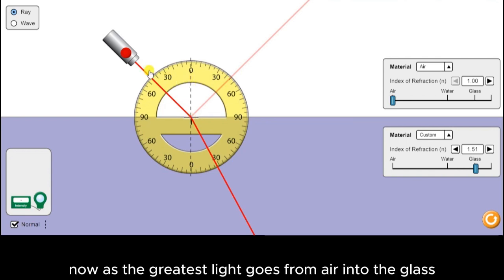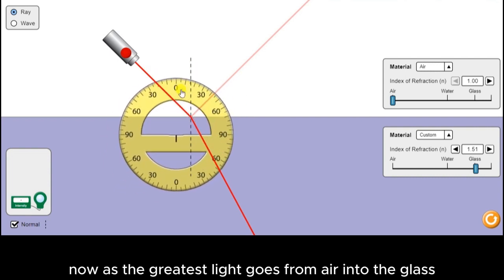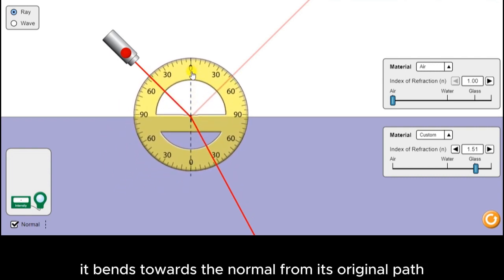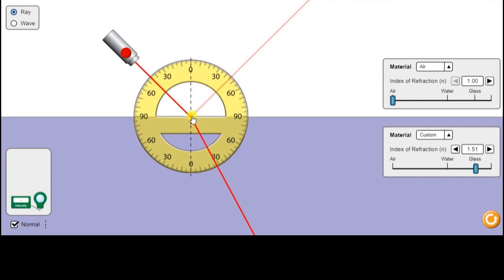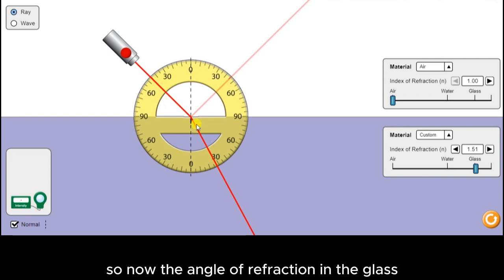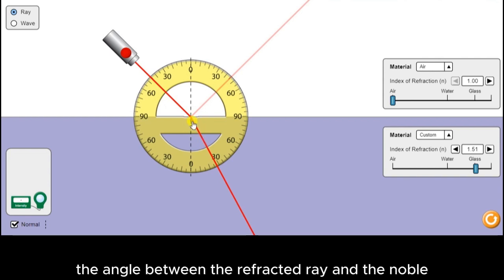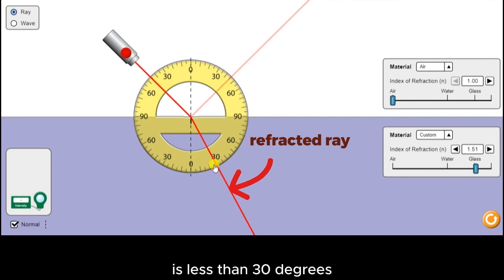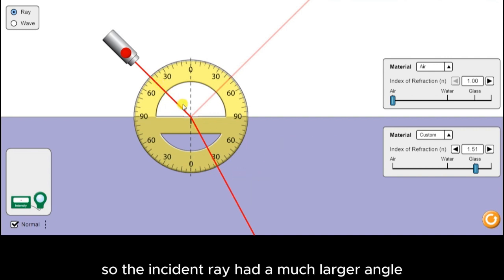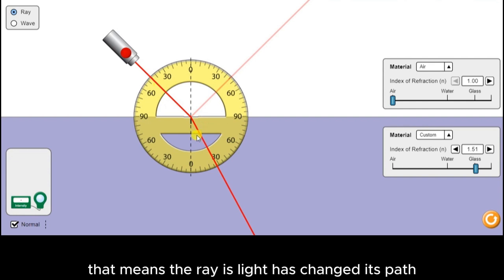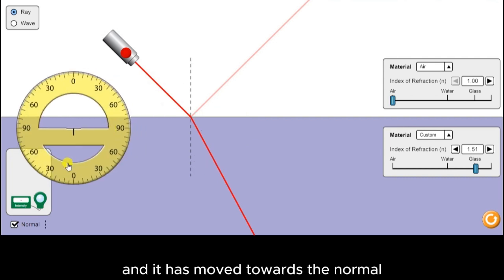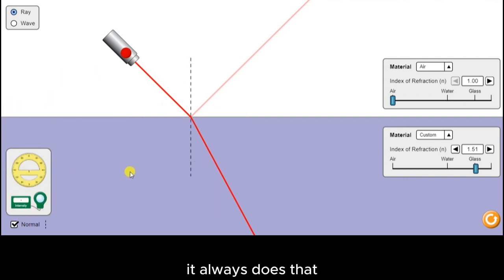As the ray of light goes from air into the glass, it bends towards the normal from its original path. The angle of refraction in the glass — the angle between the refracted ray and the normal — is less than 30 degrees. So the incident ray had a much larger angle, and the refracted ray has a smaller angle. That means the ray of light has changed its path and moved towards the normal. It always does that.